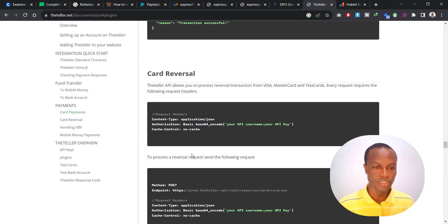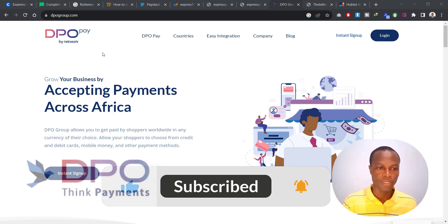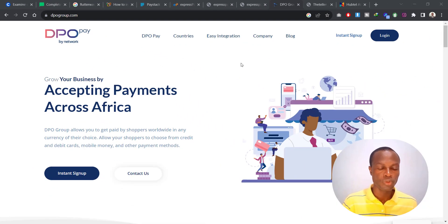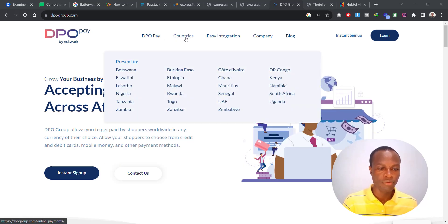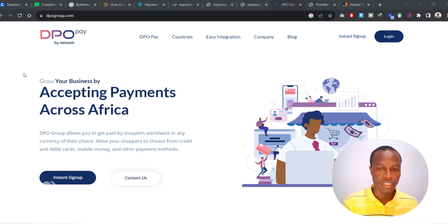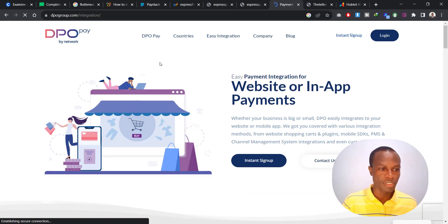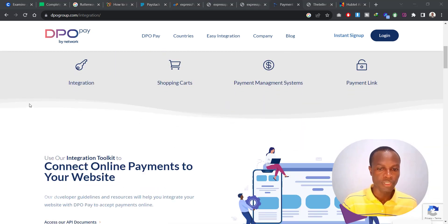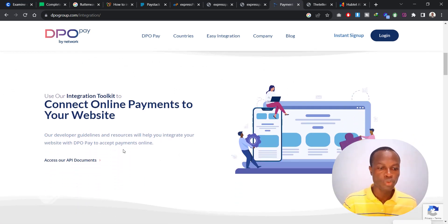Moving on, the fifth platform that allows you to accept MTN Mobile Money payment is known as DPO Pay. Go to dpogroup.com — their website shows you how the integration works and the countries they operate in. If you want to do the integration, head over to Easy Integrations and then All Integrations. Note that DPO does not have a pre-built plugin that you can simply install to integrate their payment gateway onto your platform.